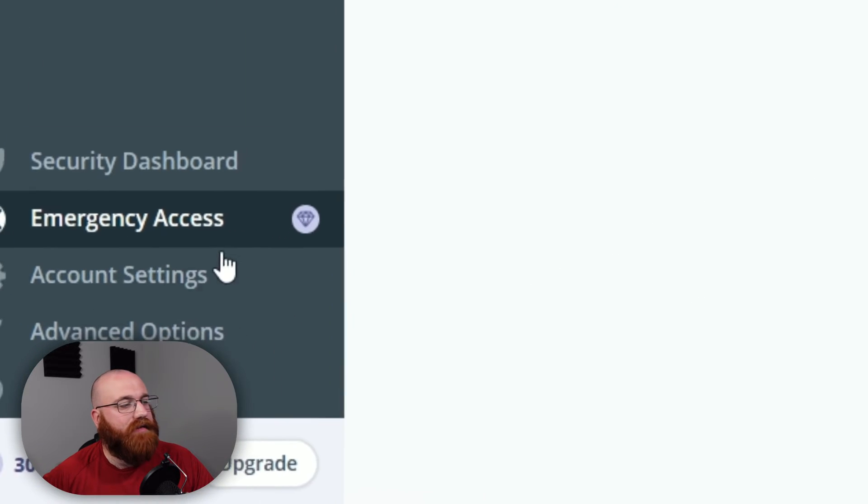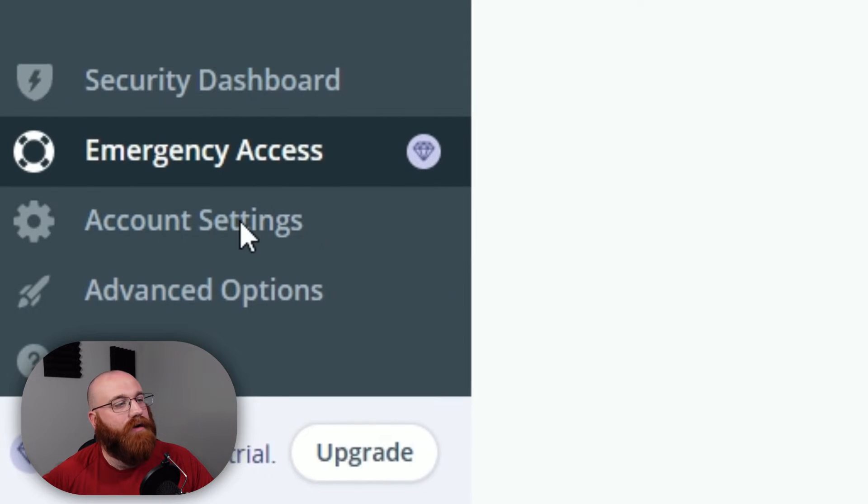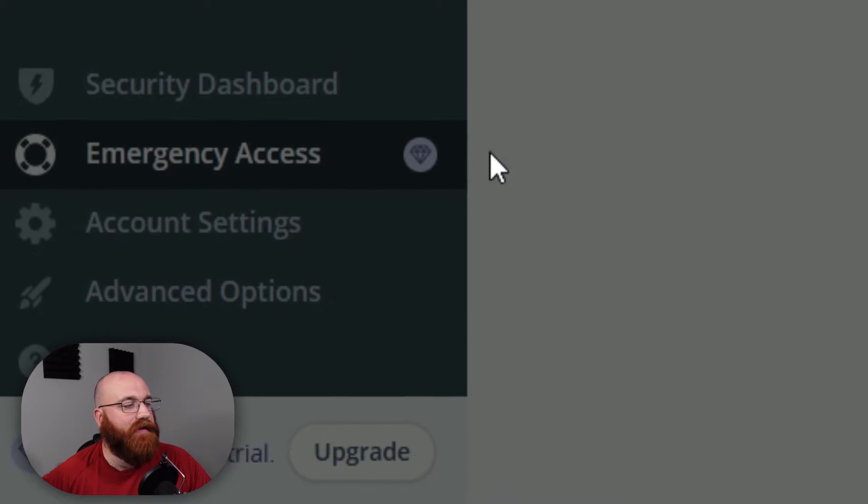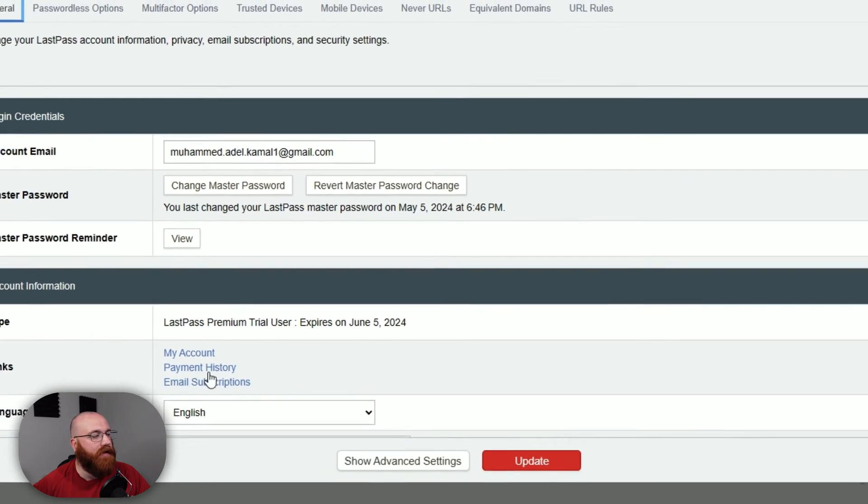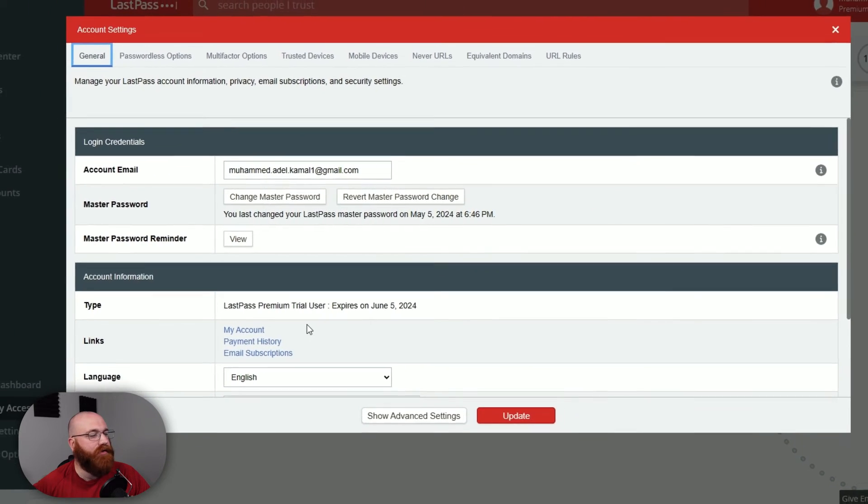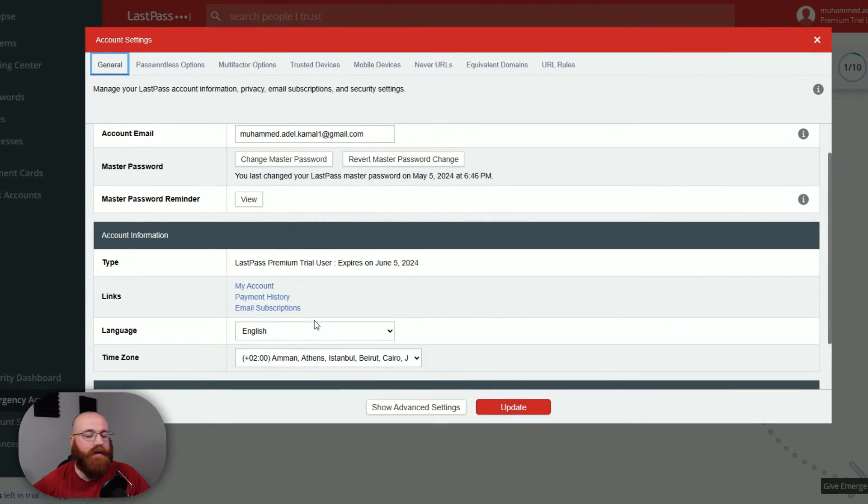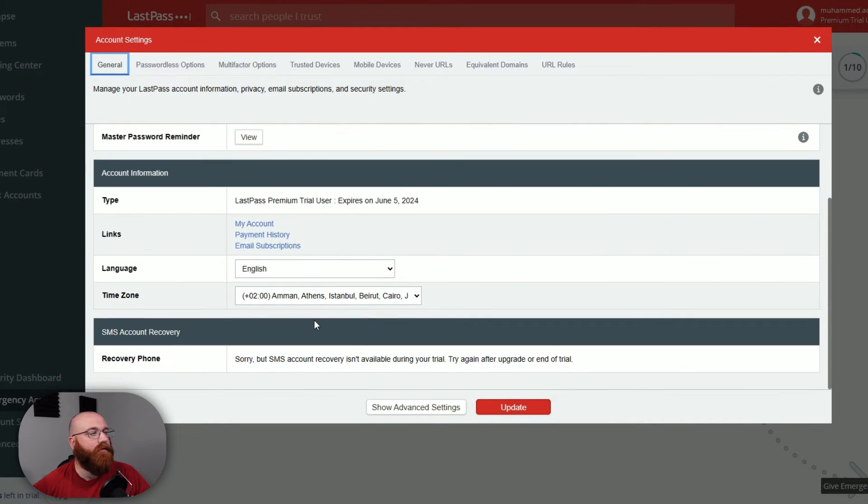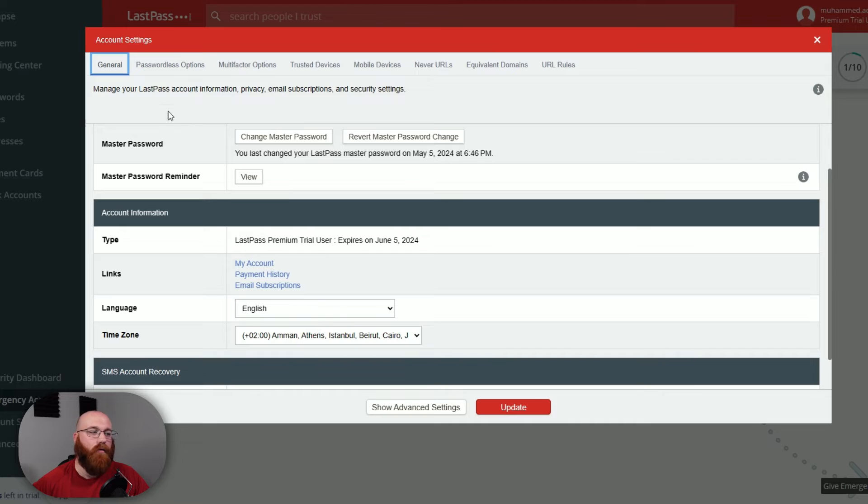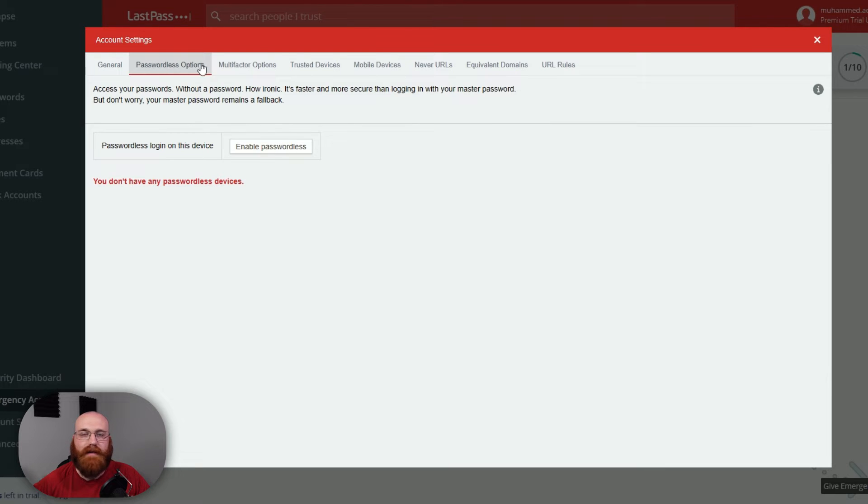The Account Settings section lets you customize your LastPass preferences, such as auto-login settings, security options, and notifications. You can tailor your experience to fit your needs and stay informed about important updates.